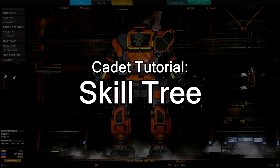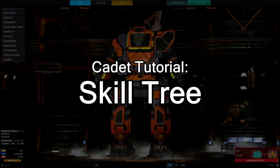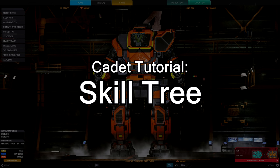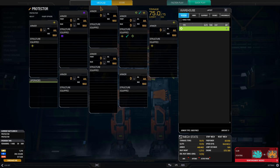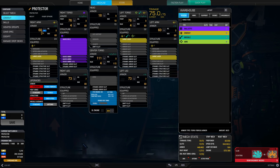In this tutorial we will go over the new skill tree added in the May 2017 patch. This will include accessing the tree, purchasing skill points, and applying them to your mech.